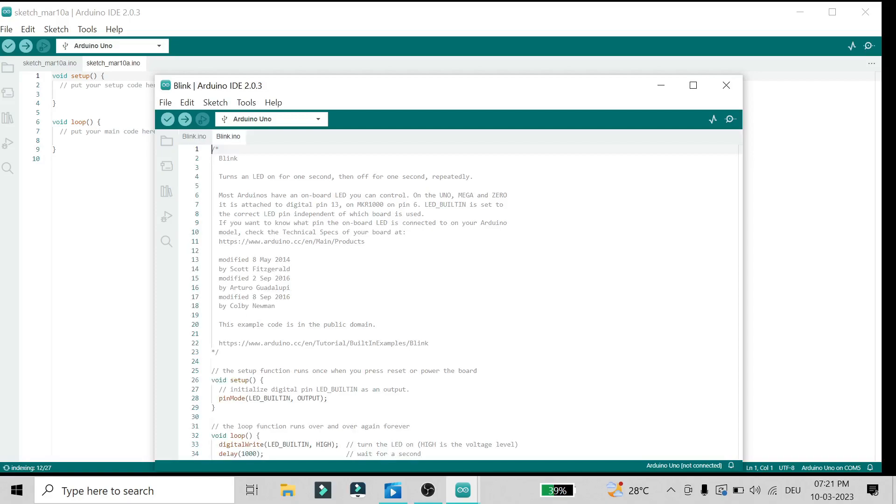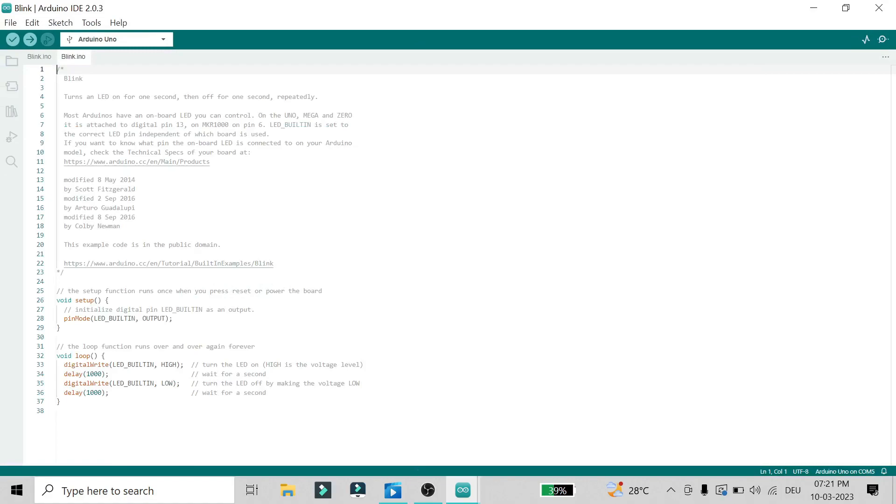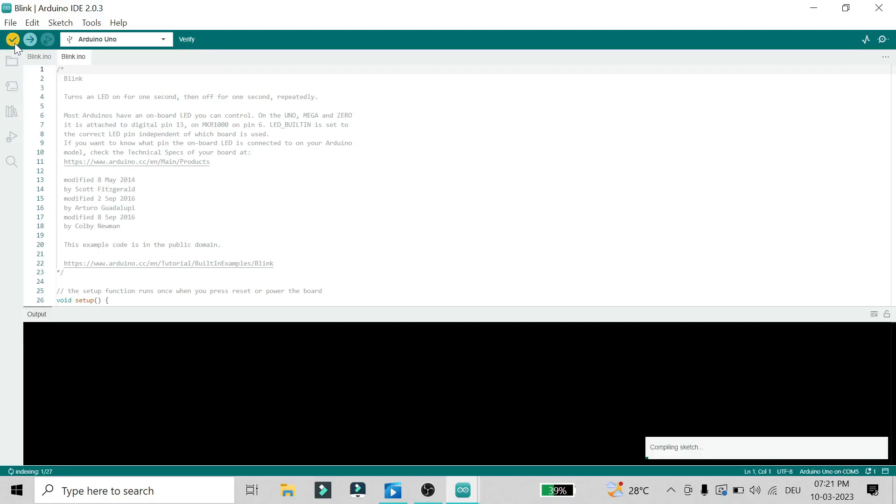After that, you'll see your code for the blink program. Here you see the tick mark which shows 'Verify'. Once you click on this, it will compile your code. If there are any errors, it will show them in the output window. If there are no errors, it will show that compilation is done.